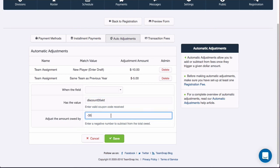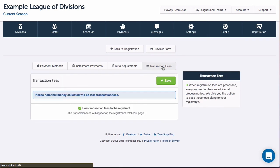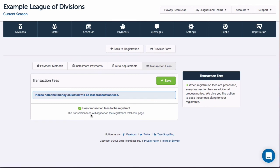I'm done adding adjustments and the last section is transaction fees. If I am choosing to collect fees through registration, every transaction that is processed has an additional processing fee. This section gives the option to pass those fees along to the registrants, which I will leave checked because I do want those fees passed on, so I'll click save.